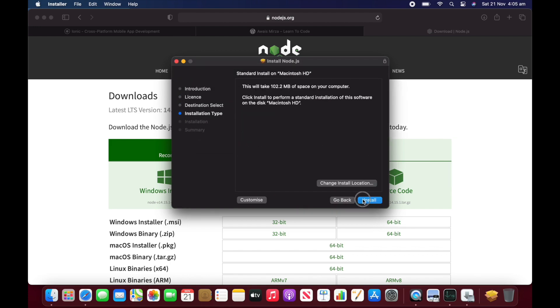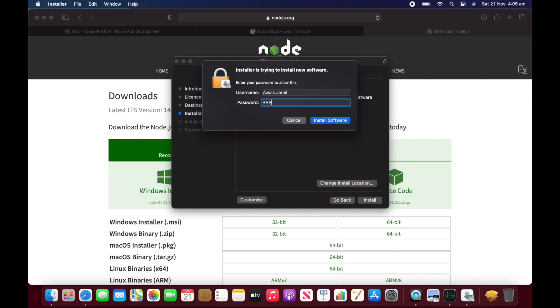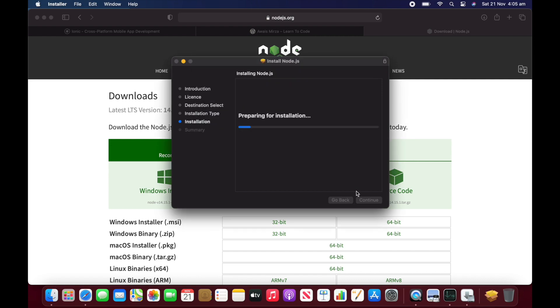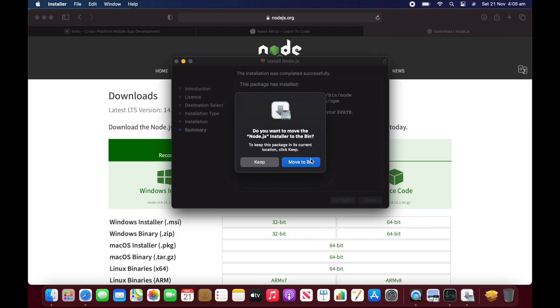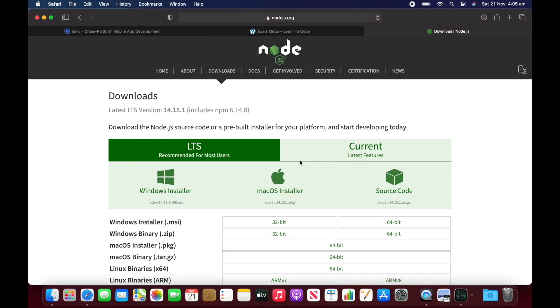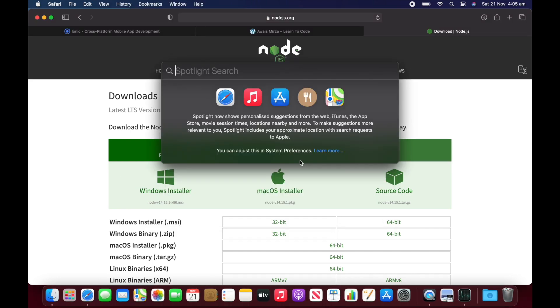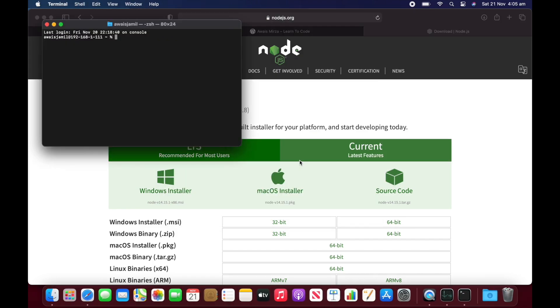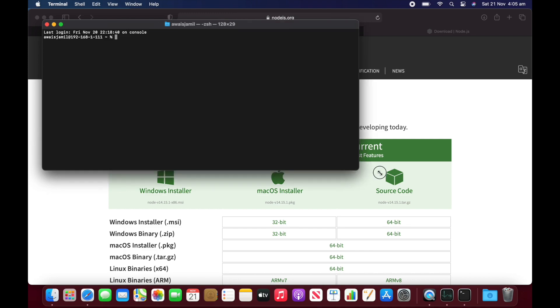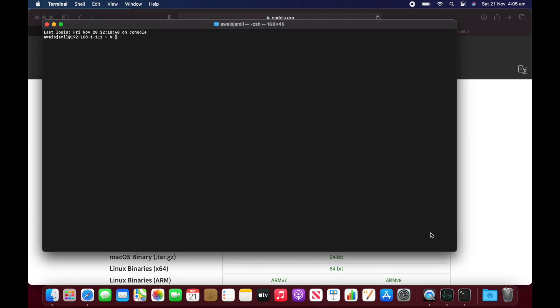Continue install. Okay. It seems like Node.js installed properly. I'll just move that to bin and I'm going to open terminal now. And on terminal, I'm going to type node dash dash version and I can see 14.15.1. And it's okay.